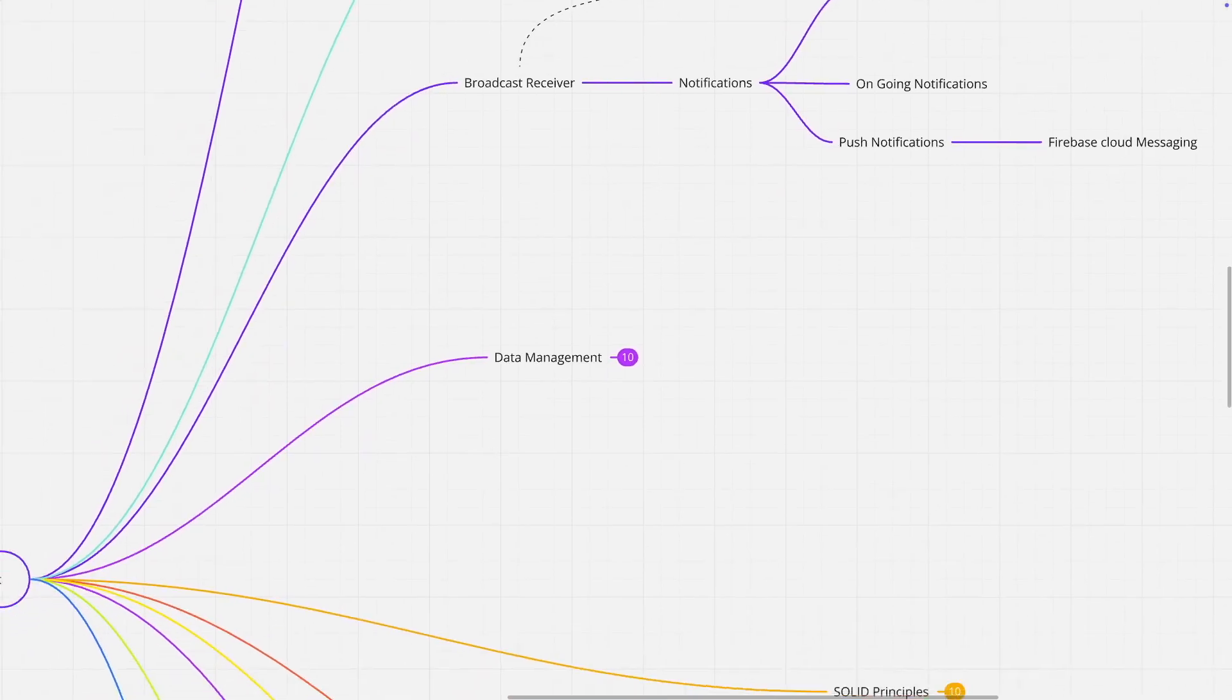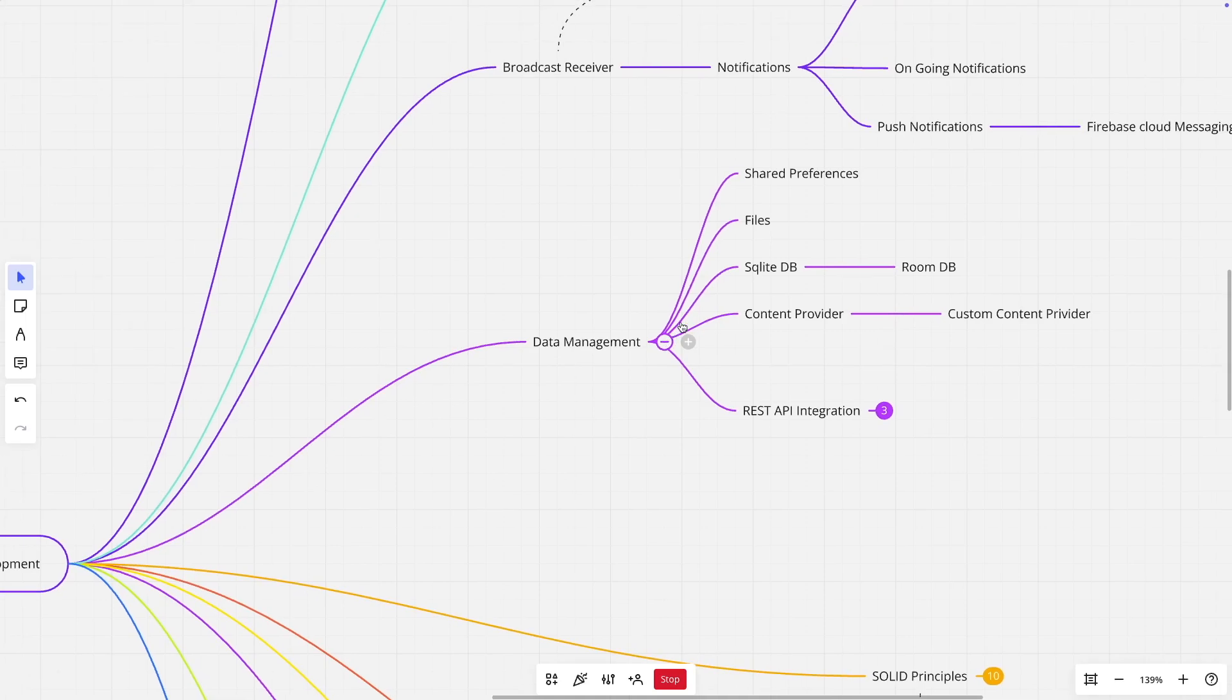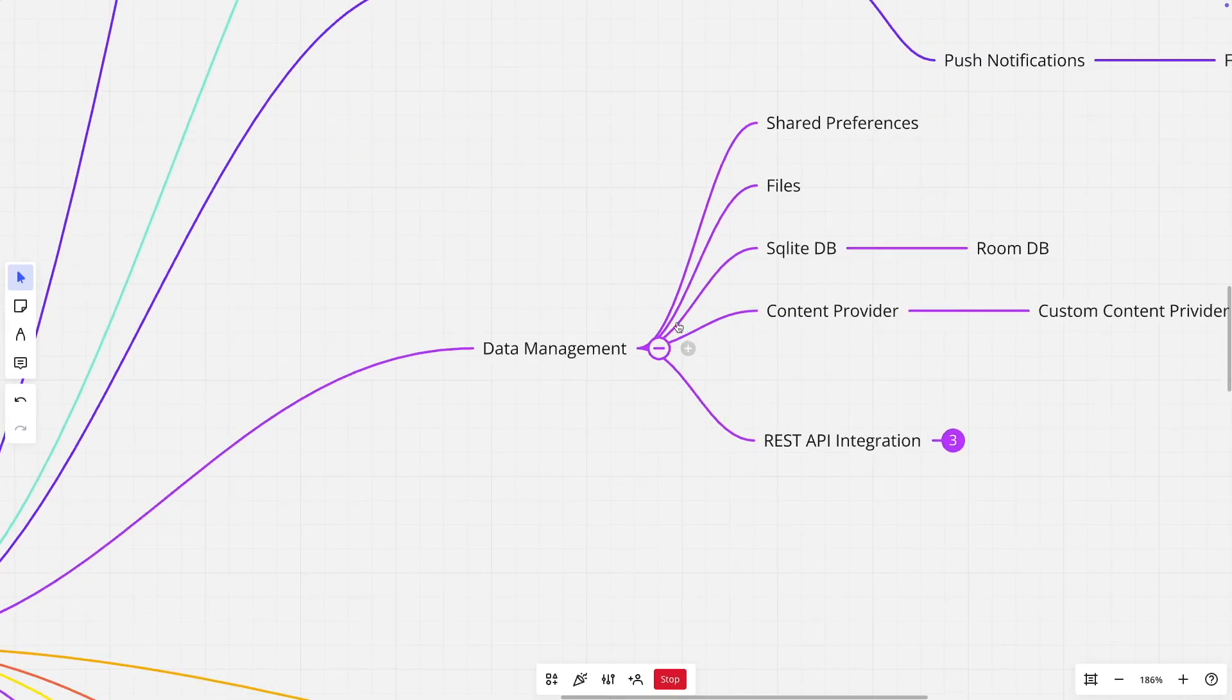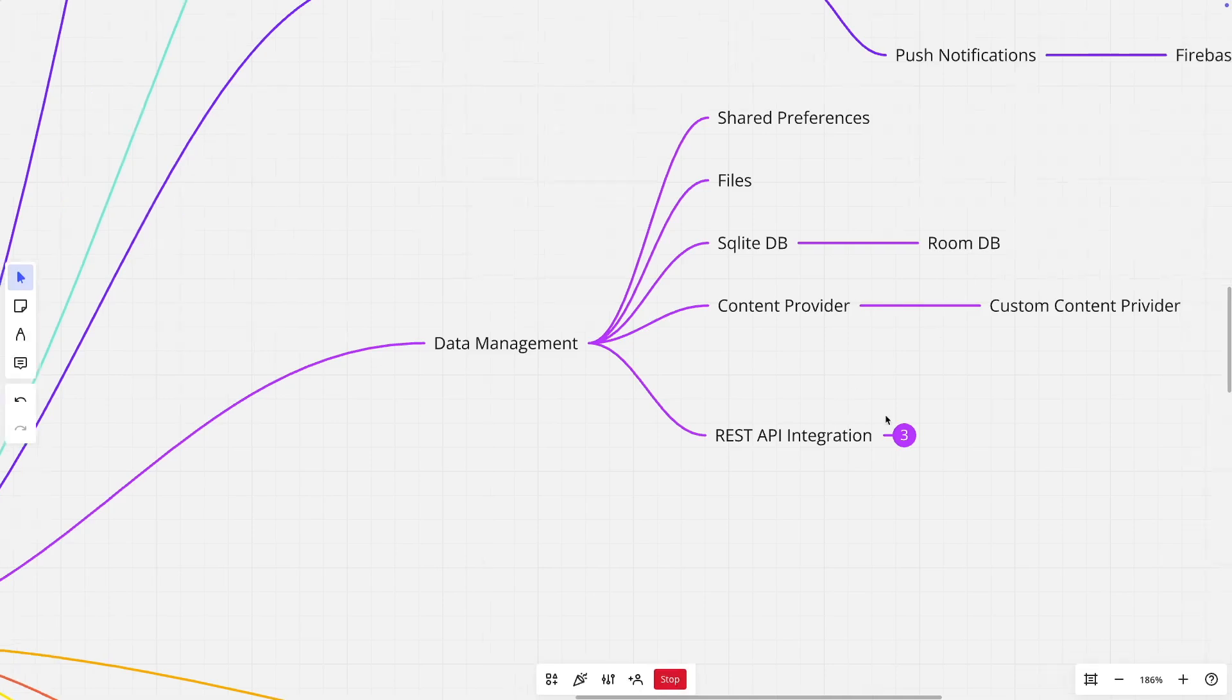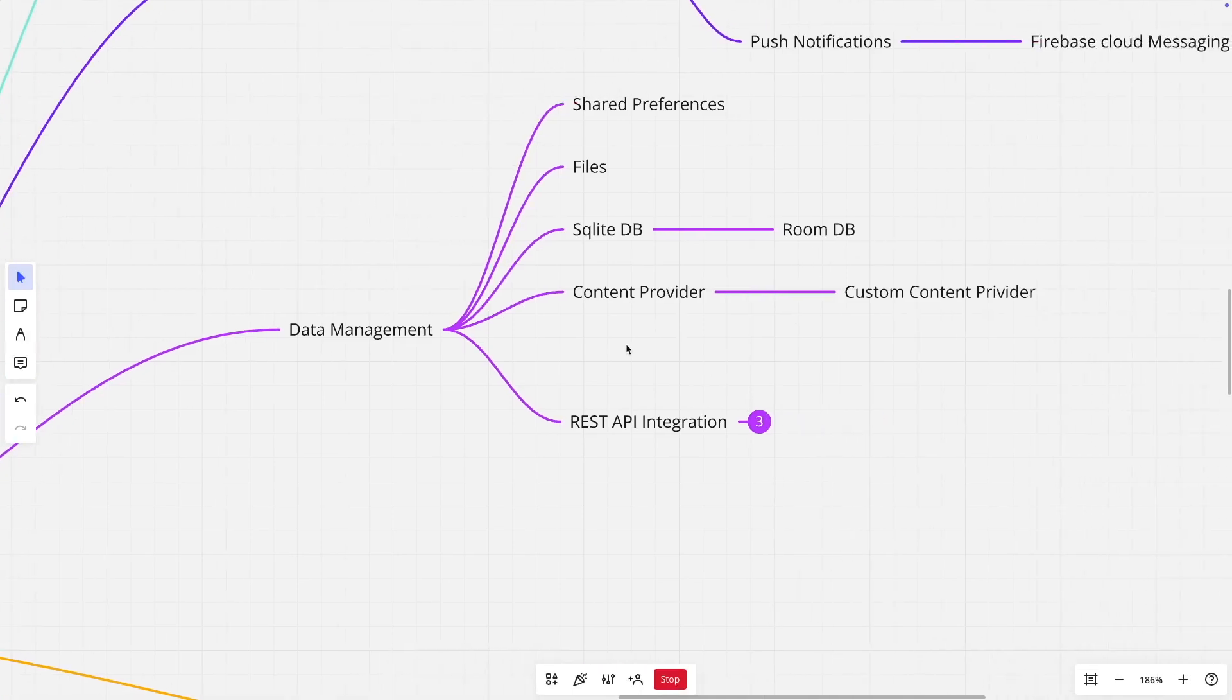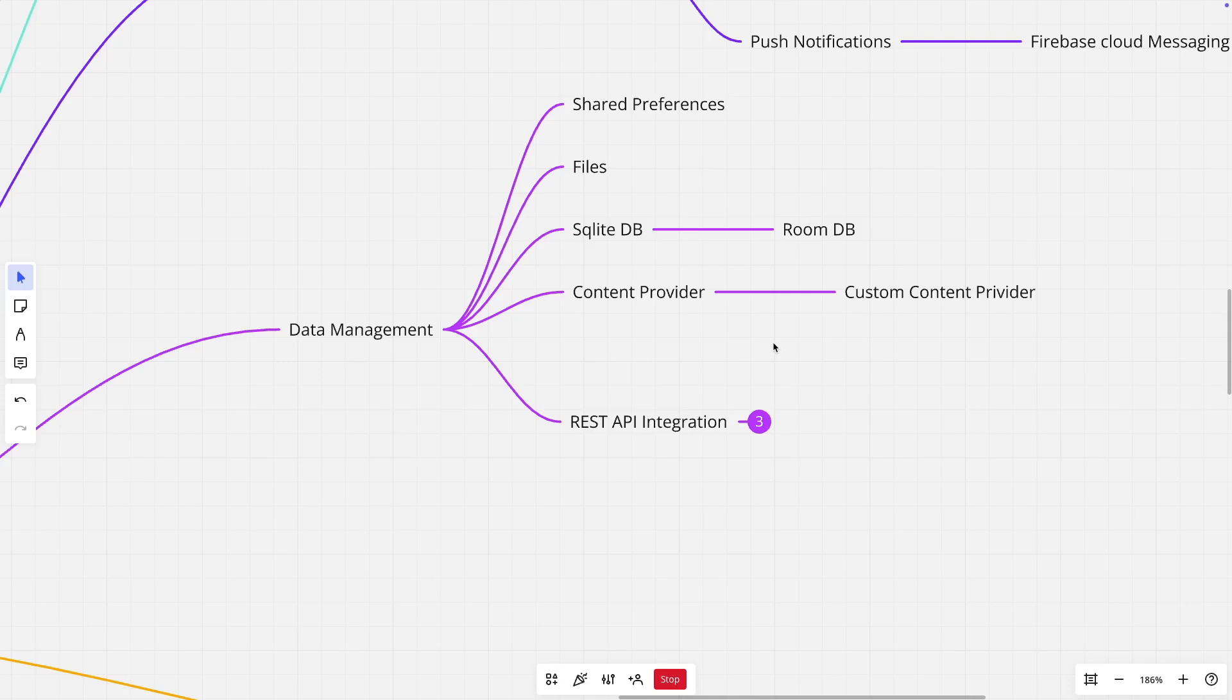And then you will have to do a drill down of how the data management is done. In Android, there are concepts like shared preferences, files, how to write a file, how to read from a file. Then there is a SQLite database. There is a wrapper on top of a SQLite database, which is called room database. Then there is a content provider, which is one of the important components of Android application development. It is through the content provider that two applications can share data between themselves. And for that, you need to have a very good understanding of how this content provider works with the custom content provider definition.